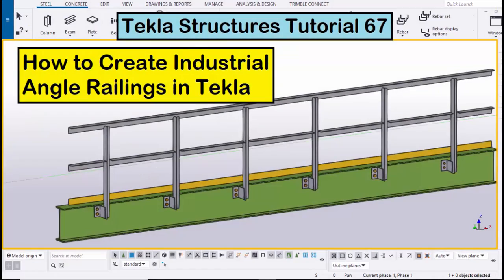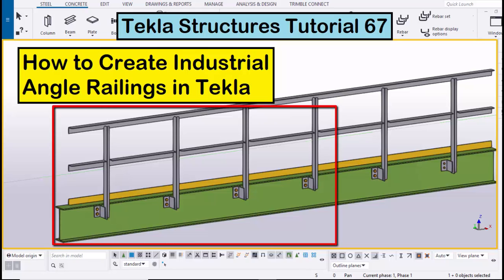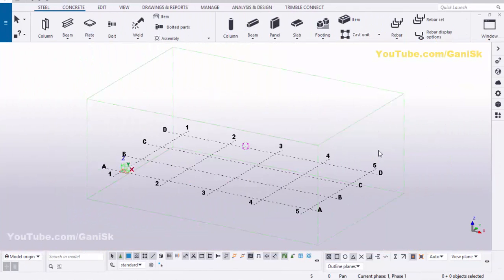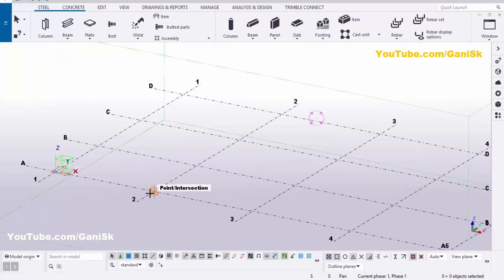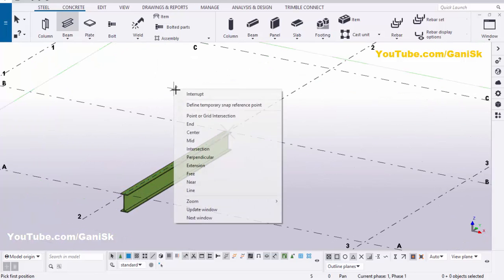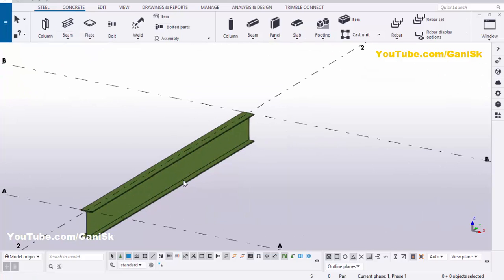Hi viewers, welcome to Ganesh K YouTube channel. In this tutorial I'm going to explain how to create industrial angular railings in Tekla Structures, just like this. Let's start. Open your Tekla Structures with the US environment. We're going to create a beam, so click on 'C' and select this beam, pick the first point and pick the second point to create a beam like this.